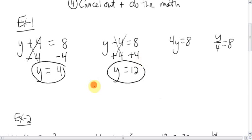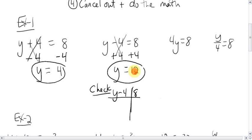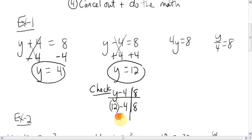Remember the check method? There are lots of ways to do it. You could write the original equation: y minus four equals eight. To check, substitute twelve in for y — put twelve in brackets, minus four. Does that equal eight? Twelve minus four equals eight — yes, we are correct. You don't always have to check, but if I ever ask you to, you should be able to do it.